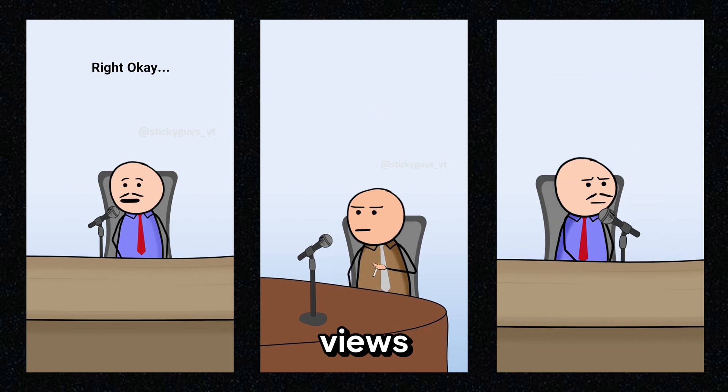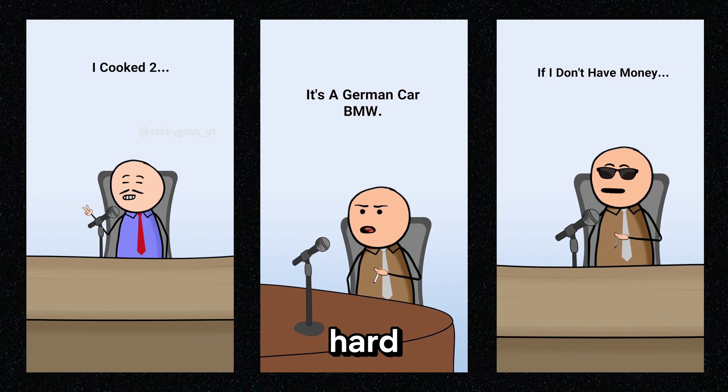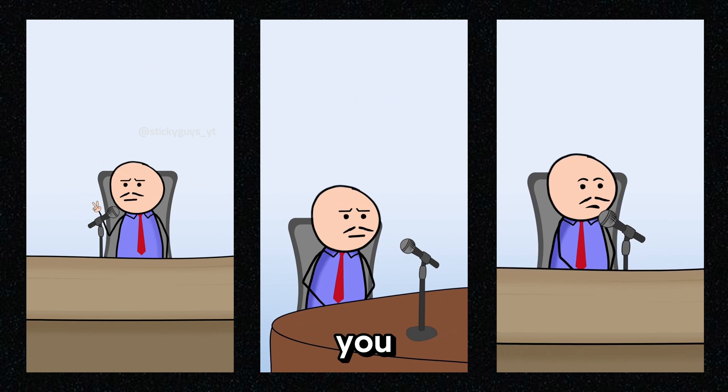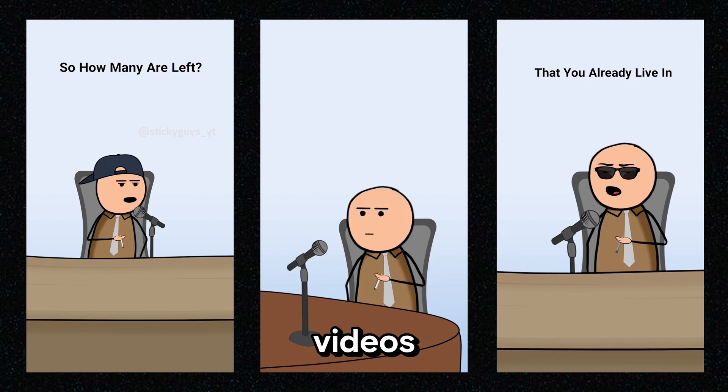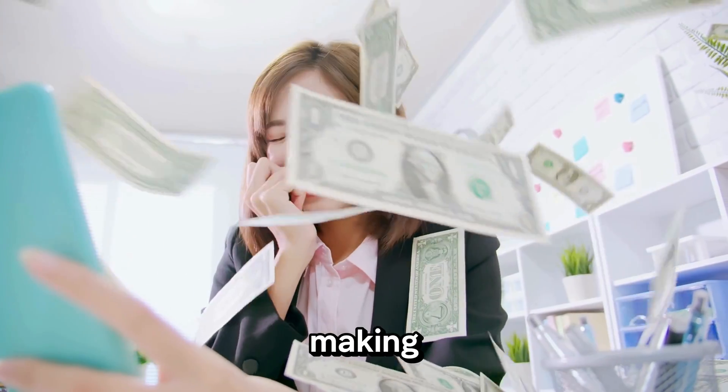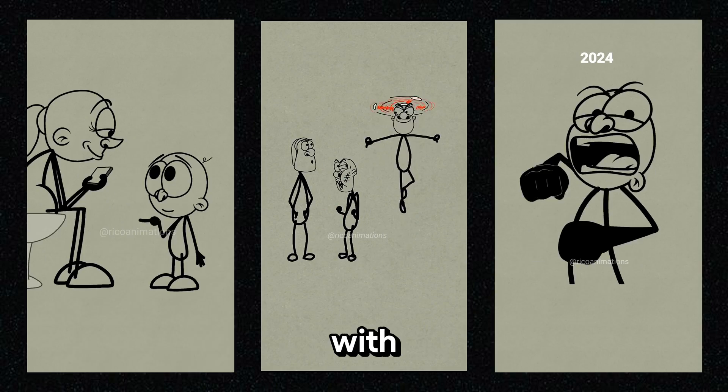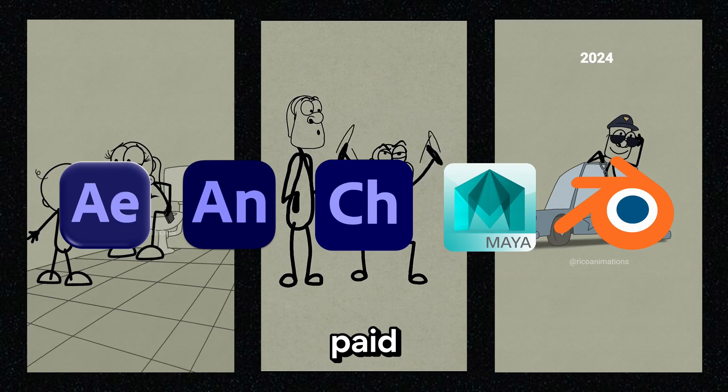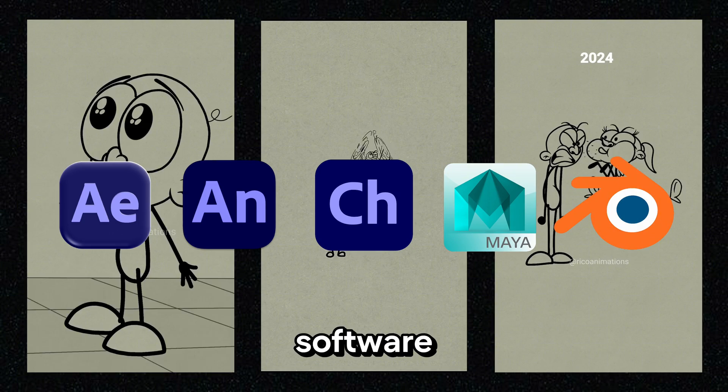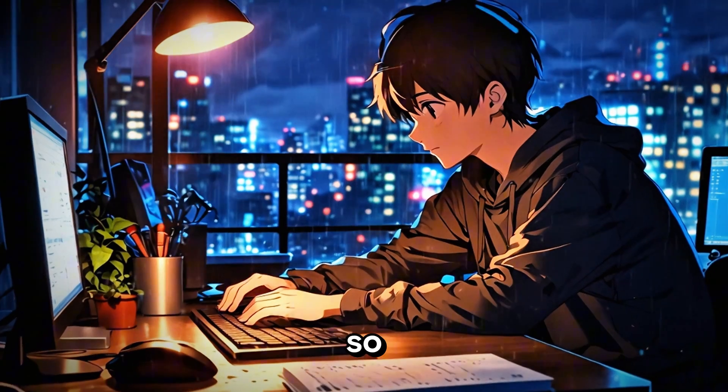These videos get tons of views because once people start watching, it's hard to stop. So if you can make similar videos, you will definitely go viral and start making money. They are creating different animations with complicated paid animation software, which isn't possible for most of you.